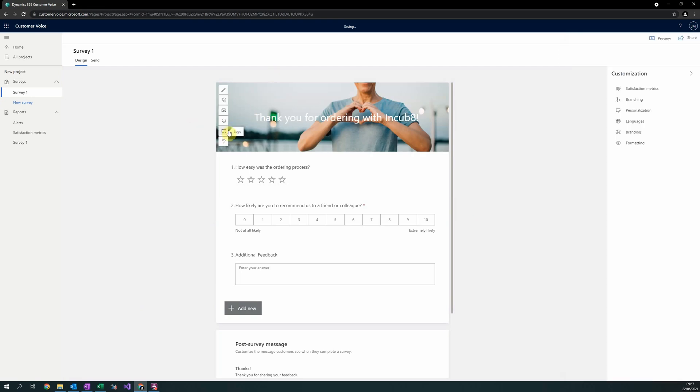Lastly, you can upload your logo. After completing this styling, we are almost ready to send off the survey.